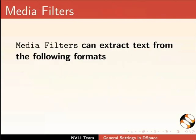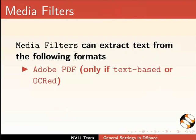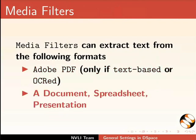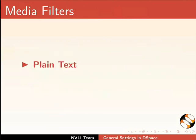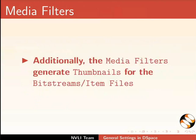Full text indexing makes the item searchable with any word in the item file. Media filters can extract text from the following formats: Adobe PDF only if text based or OCR'd, a document, spreadsheet or presentation, plain text and HTML. Additionally, the media filters generate thumbnails for the bit streams or item files.